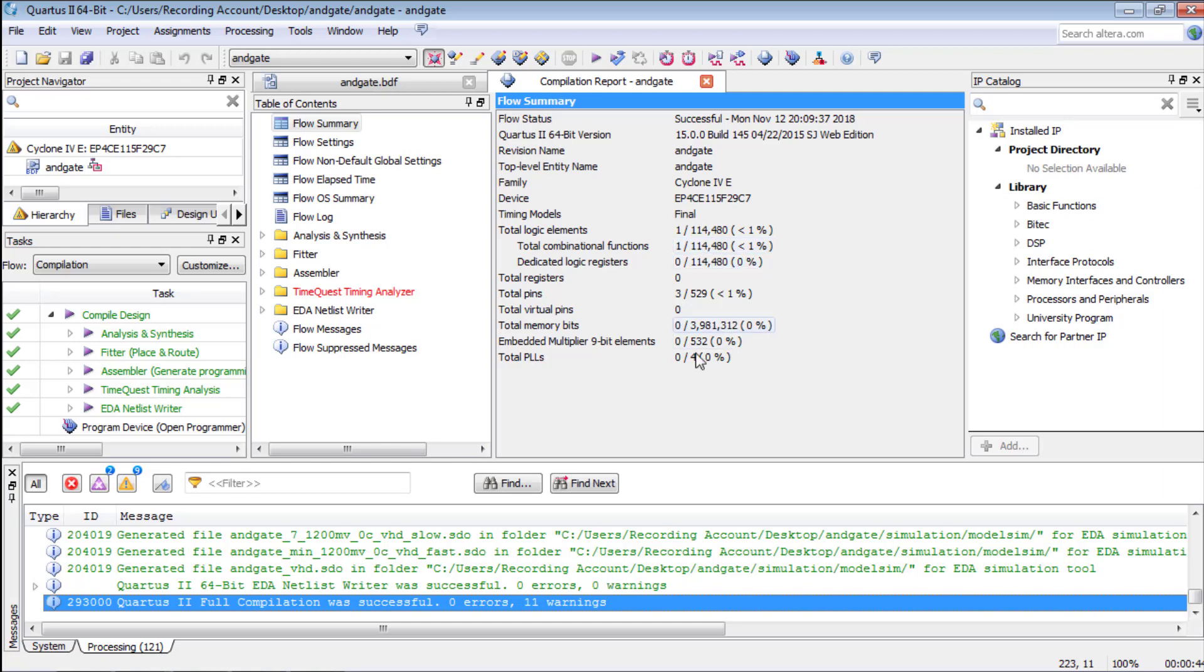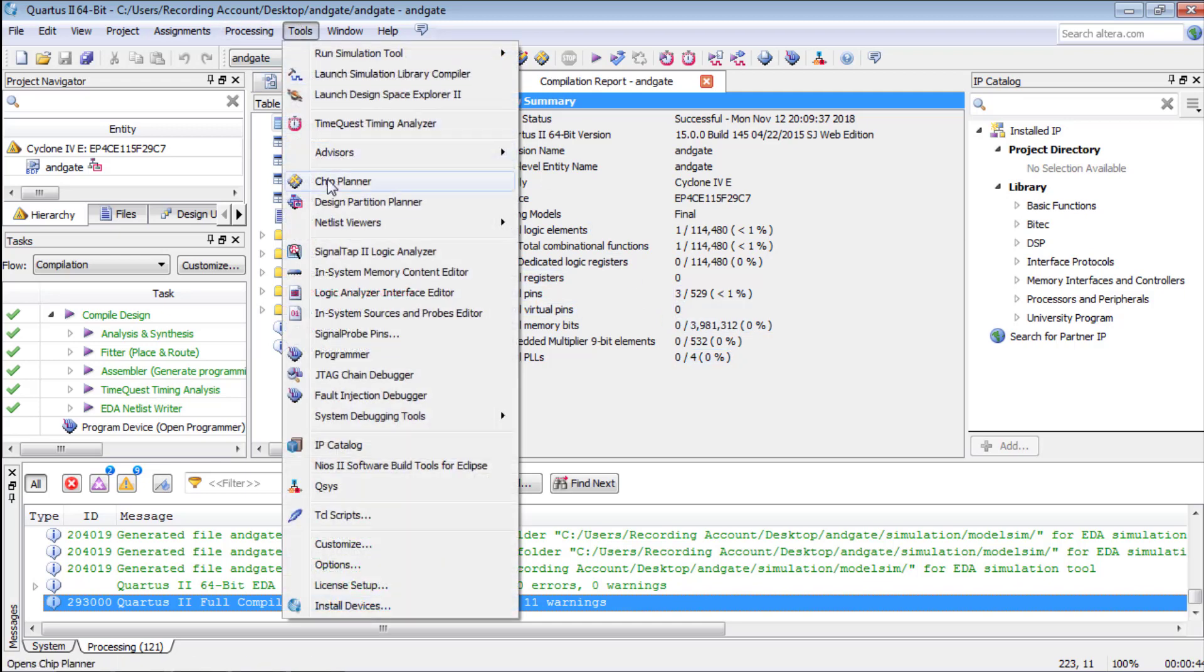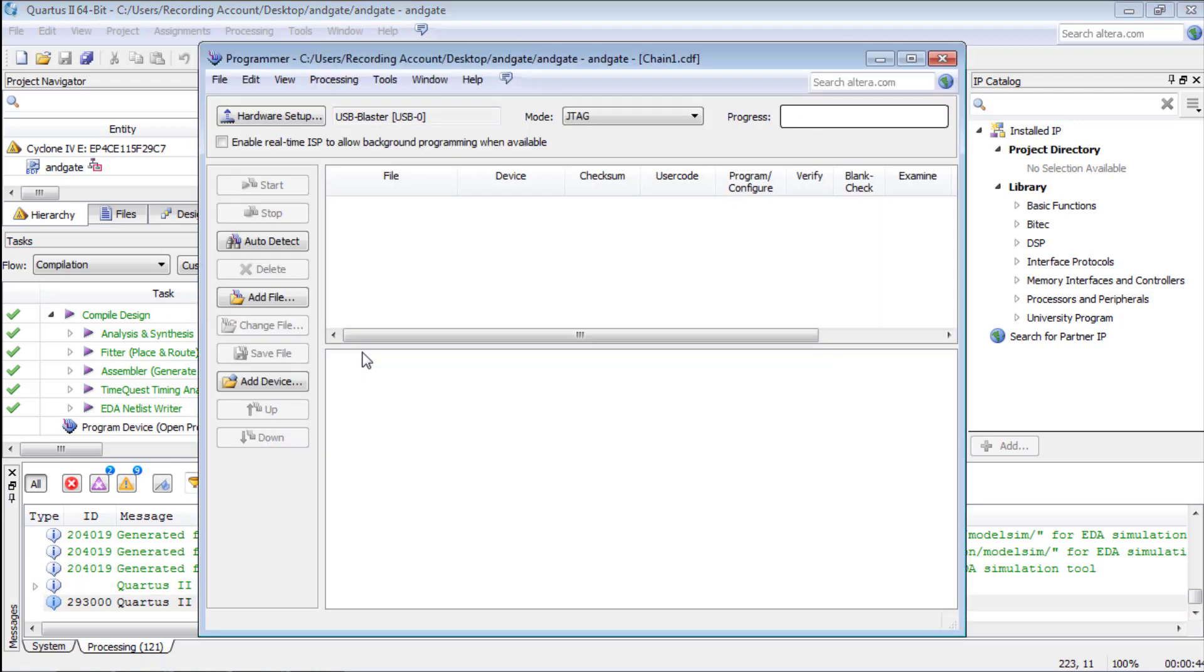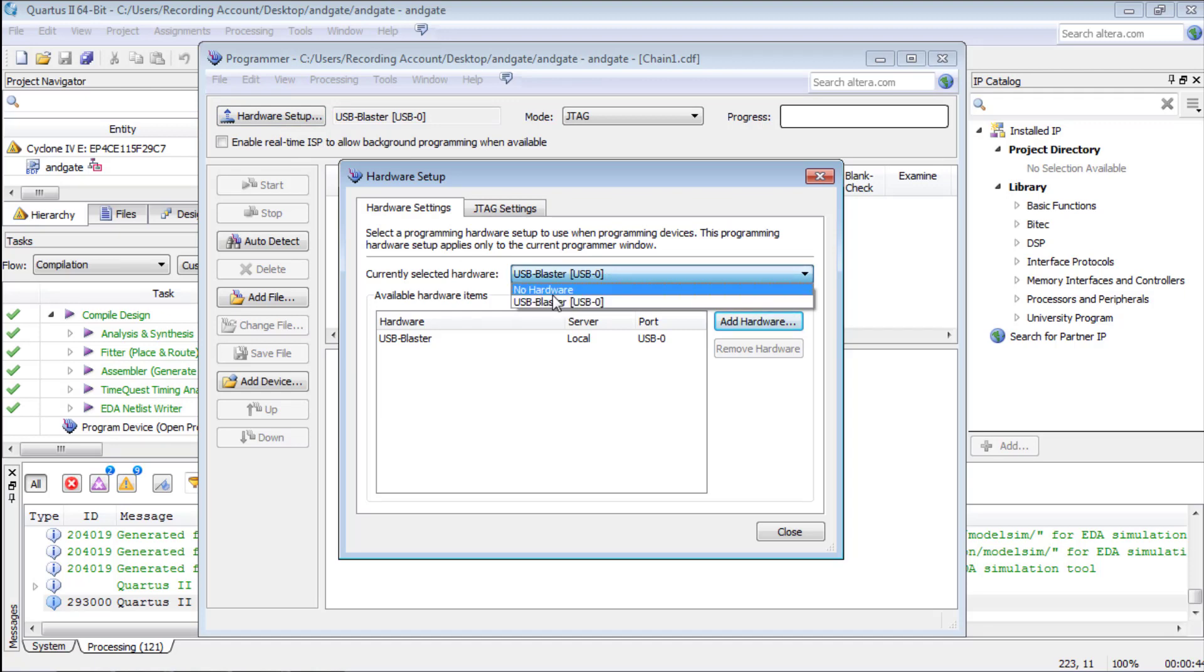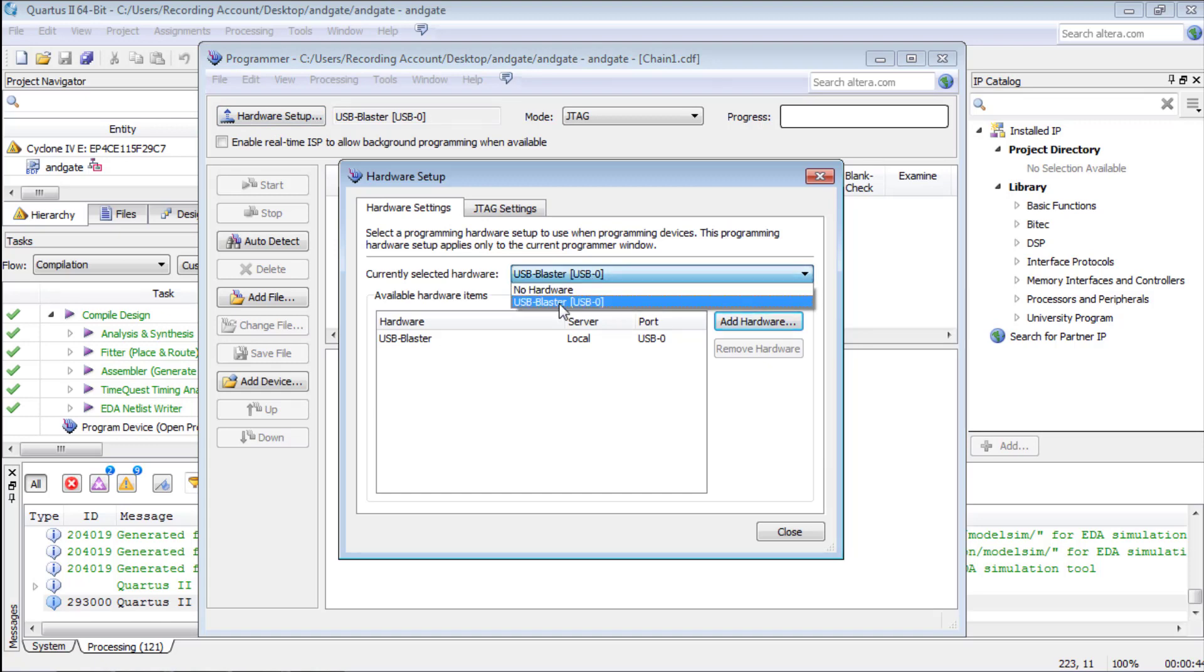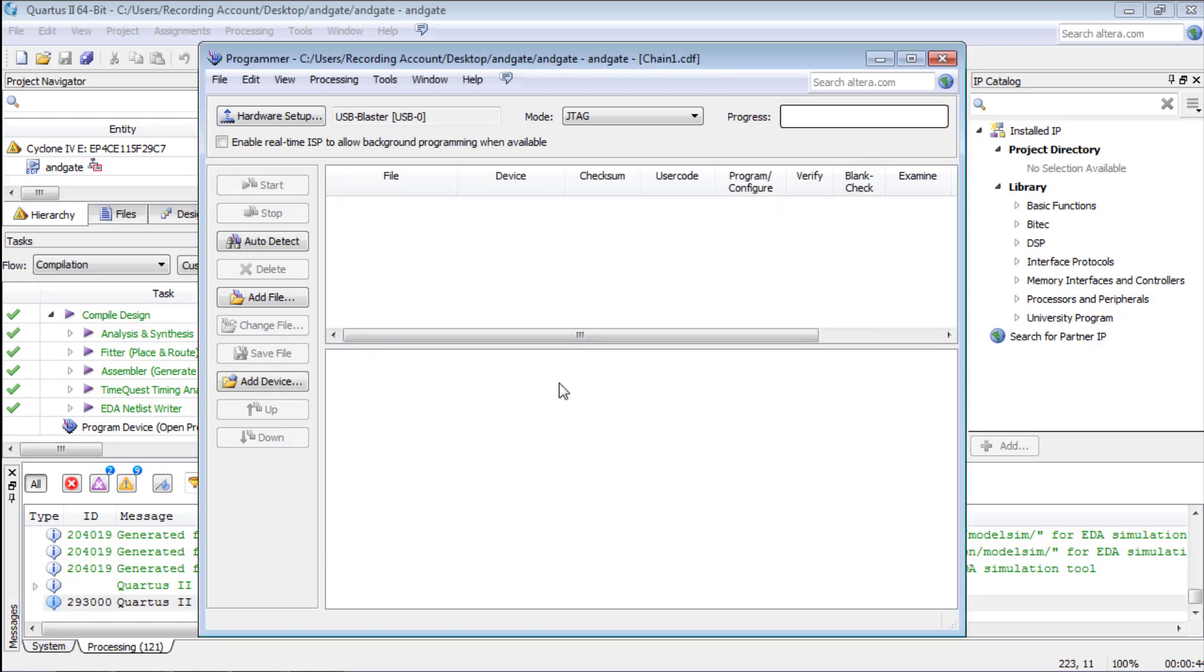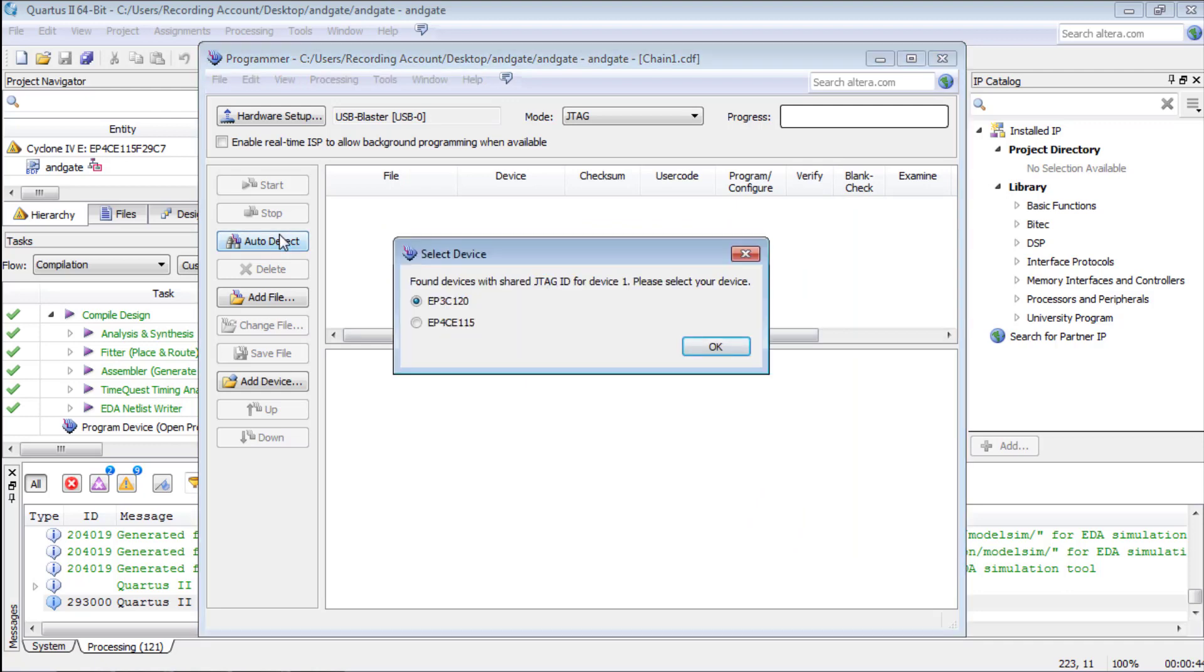We will deal with it later. To burn this compiled file onto the physical board we will go to tools and then programmer. Here if no hardware is displayed press hardware setup and select USB blaster. You might need to install the driver for the device. Usually the device does it automatically after you plug it to your PC.